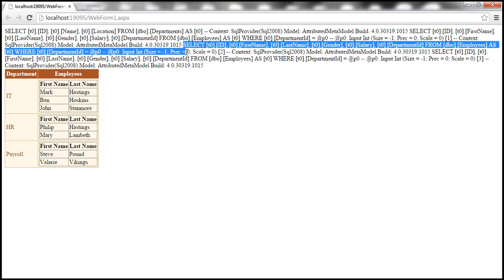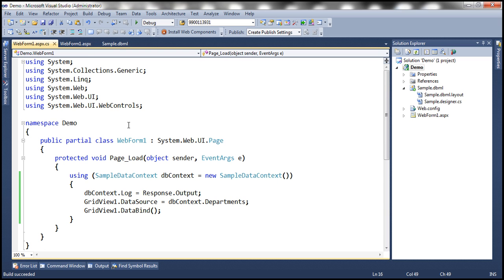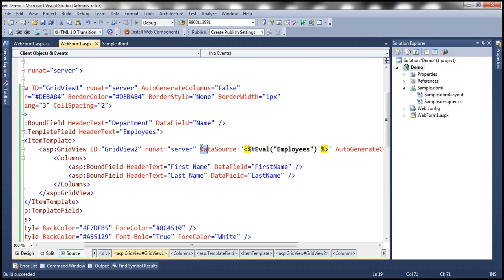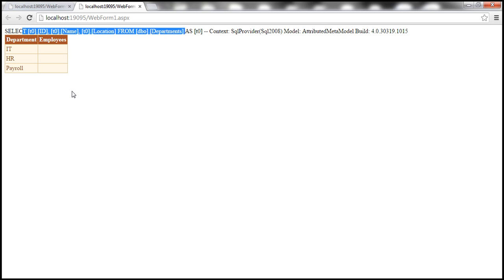Now let's turn off the inner GridView binding by removing the data source. When we do that and run the page, only the departments are displayed within the grid view control, and there's only one query — which loads the departments. Since we are not data binding the related entities, they are not loaded. This is lazy loading: by default the related entities are not loaded; they are only loaded on demand when we iterate through them or data bind them.